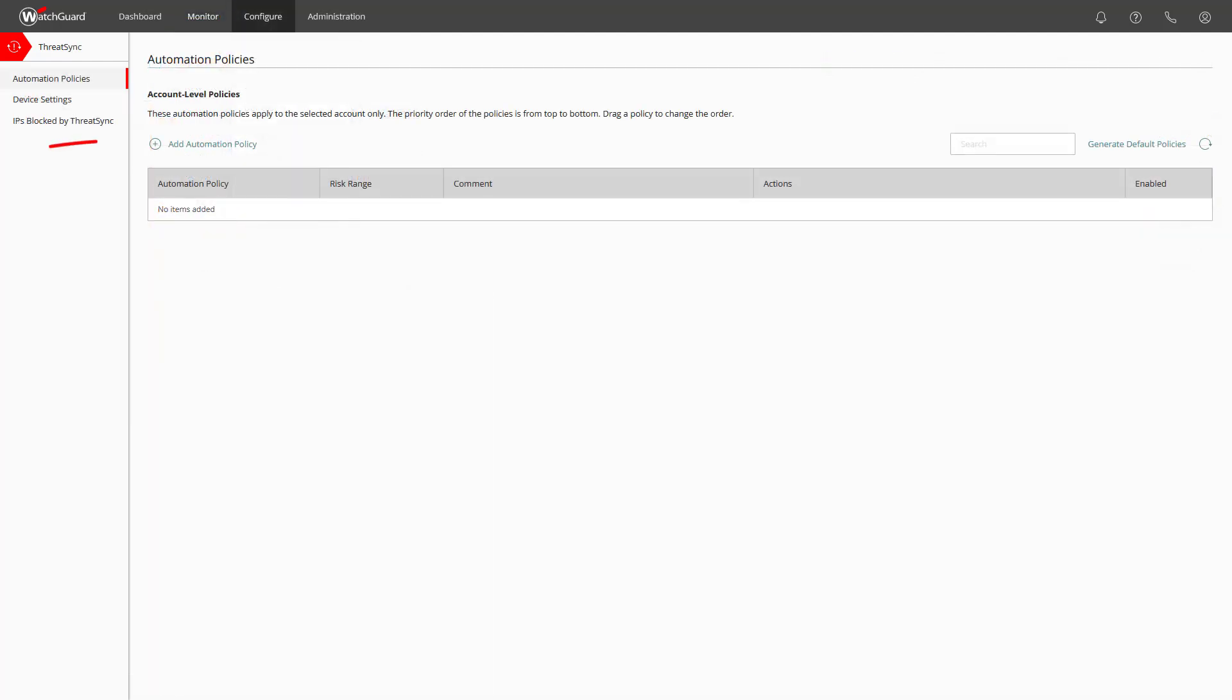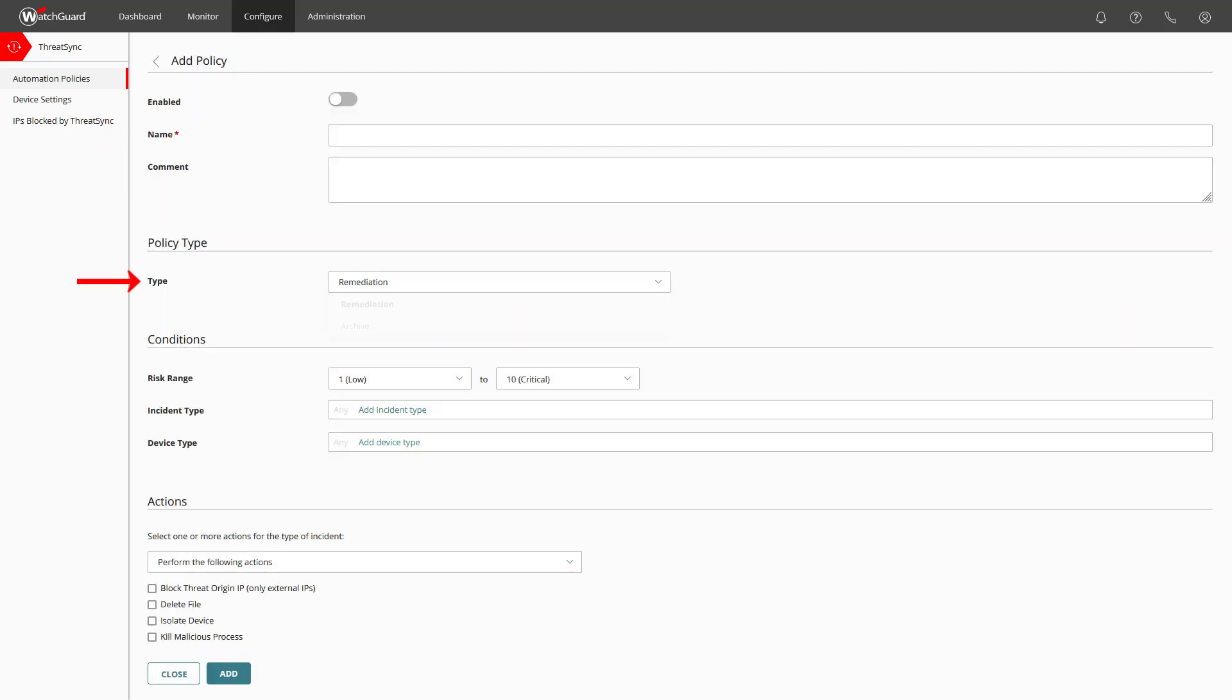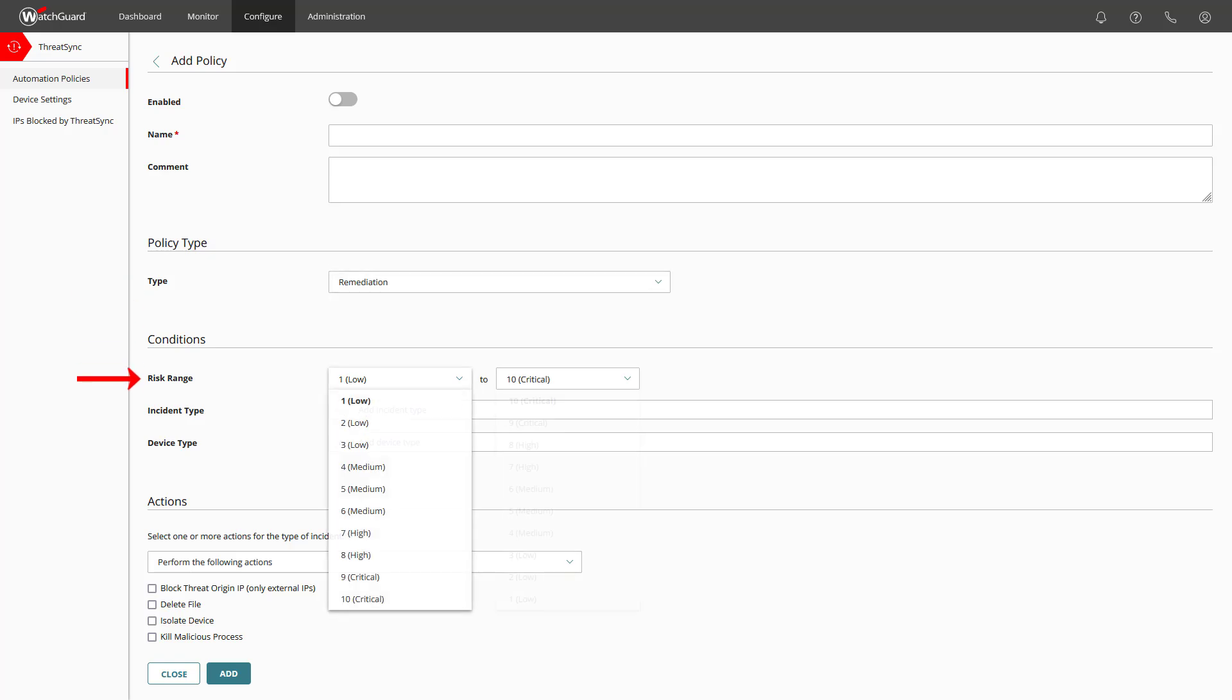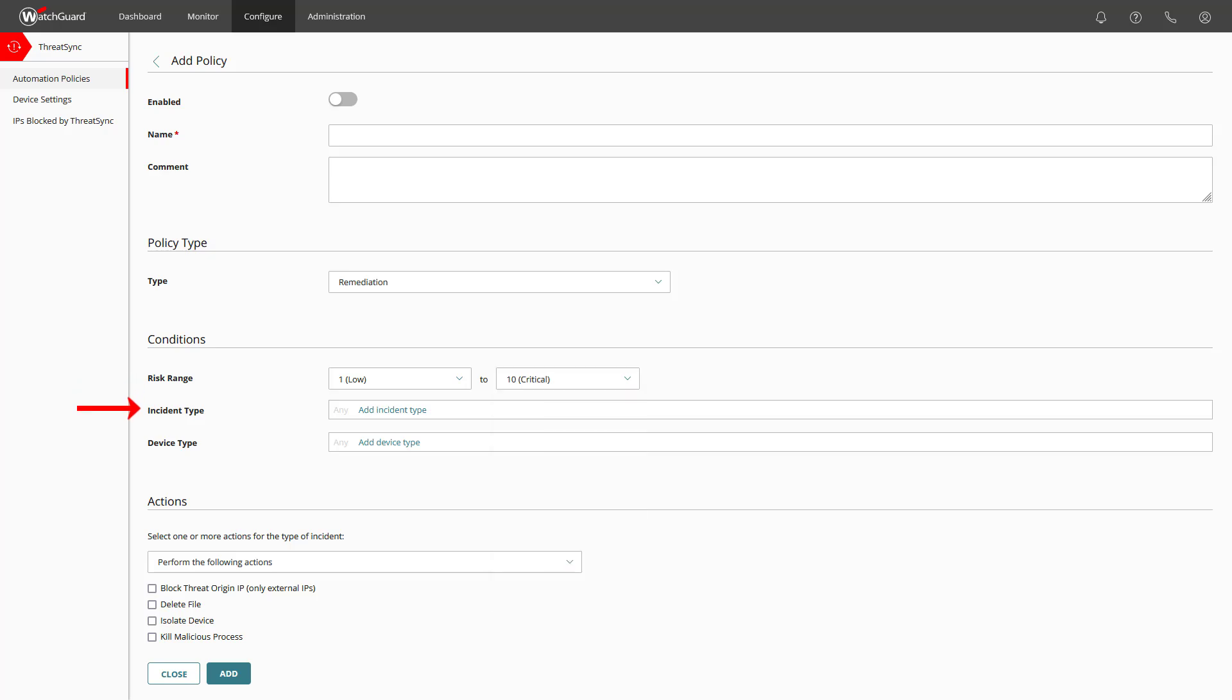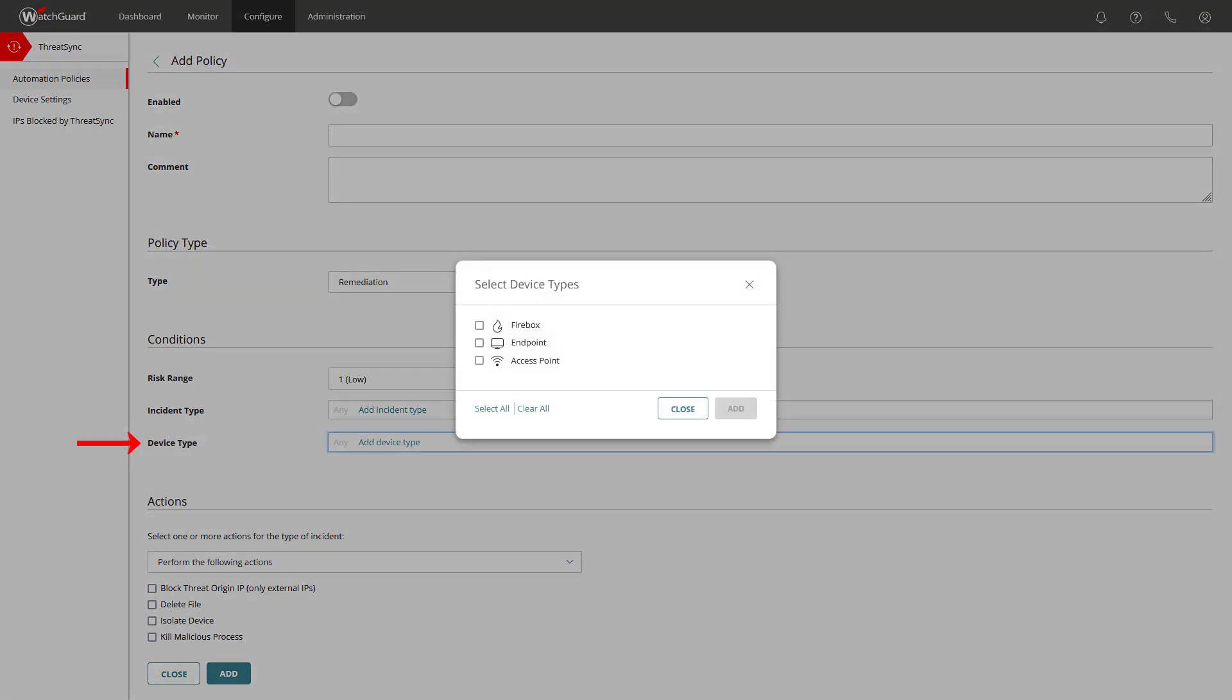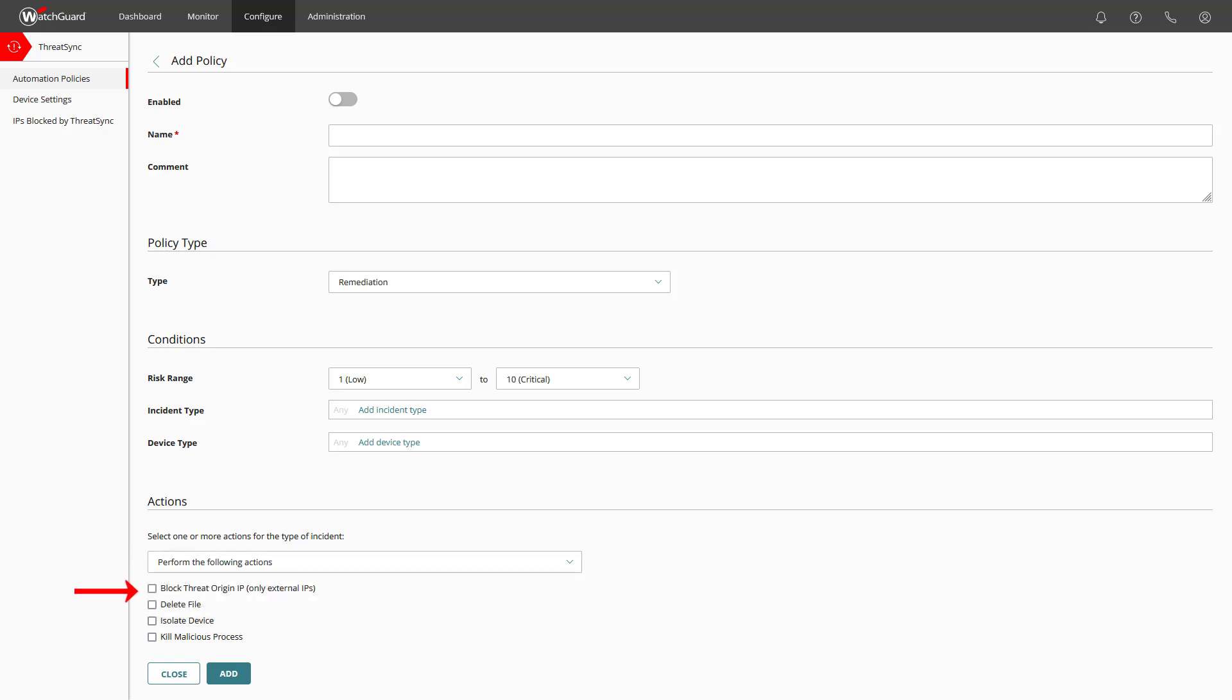With a click on add automation policy we can start to give the policy a name, choose the policy type, the condition for risk range, incident type and device type, then we need to decide what action should be performed and select the according action checkboxes.